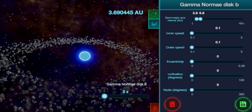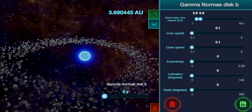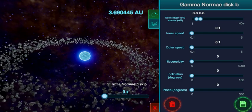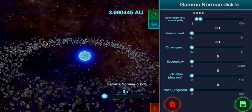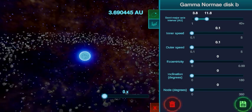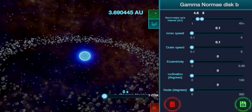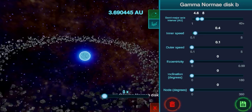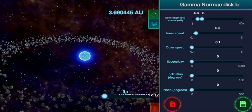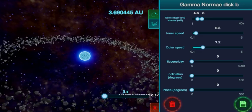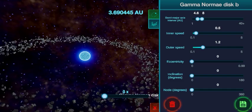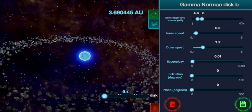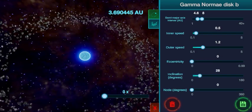The default view is the Orbital Parameters tab, where you can change anything related to the orbit and speed. The semi-major axis interval has a range slider from minimum AU to maximum AU for the length of the disk. The inner and outer speed of the disk can be separately changed using the two sliders. Additional options include the eccentricity of the orbit, the inclination, and the longitude of the ascending node in degrees.